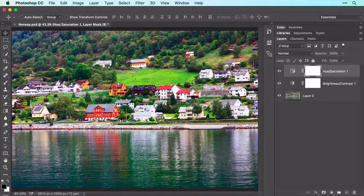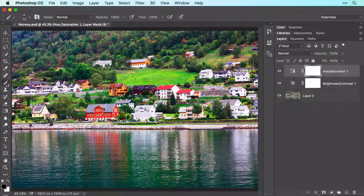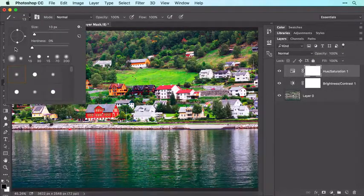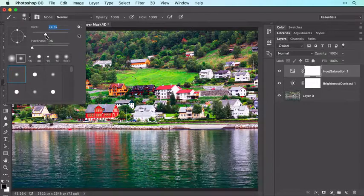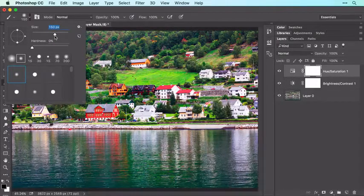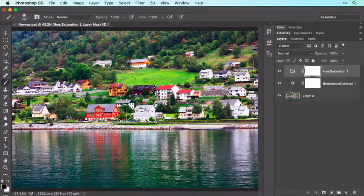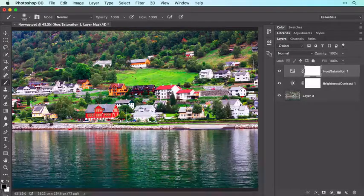Now grab the Brush tool from the Tools panel, and in the Options bar, click the Brush Preset Picker and choose a Soft-Edge brush. Use the Size slider to set the brush tip pixel size to approximately 150 pixels for this image. Press Return or Enter on your keyboard to close the Brush Preset Picker.